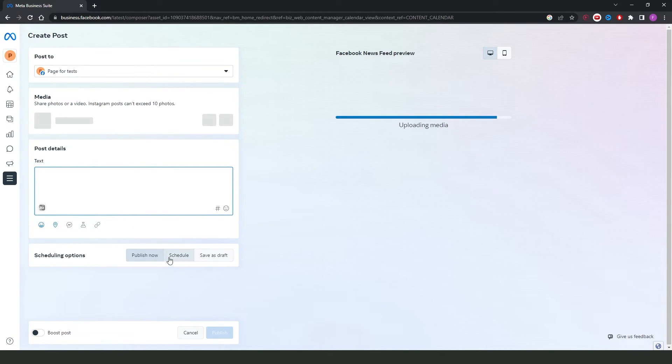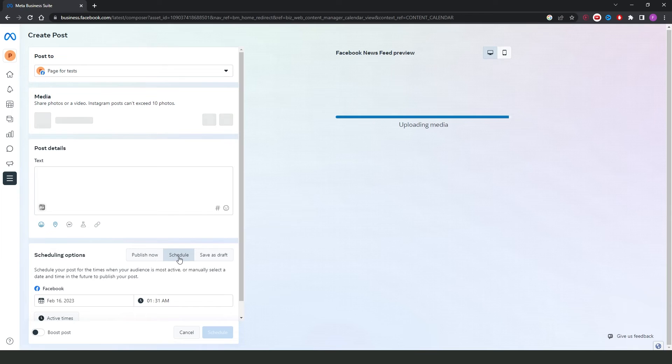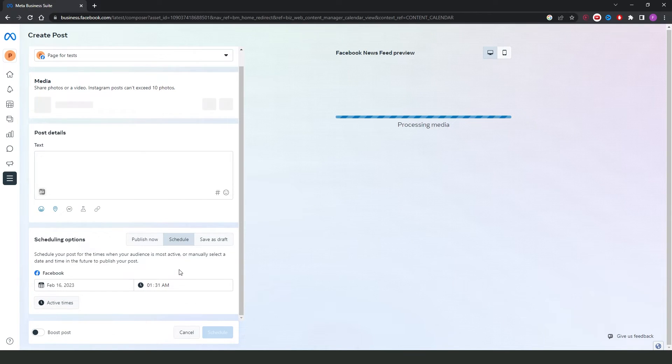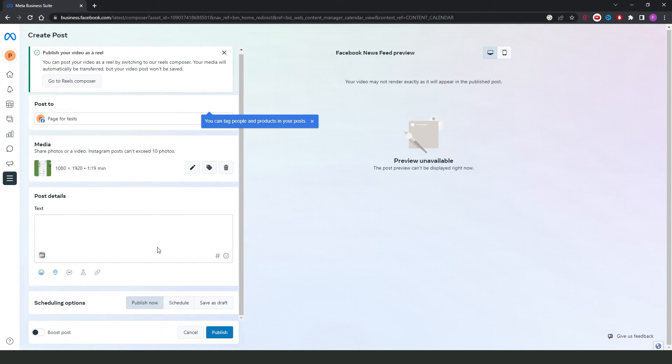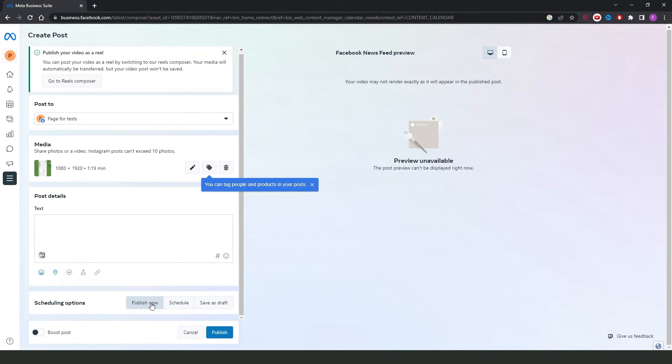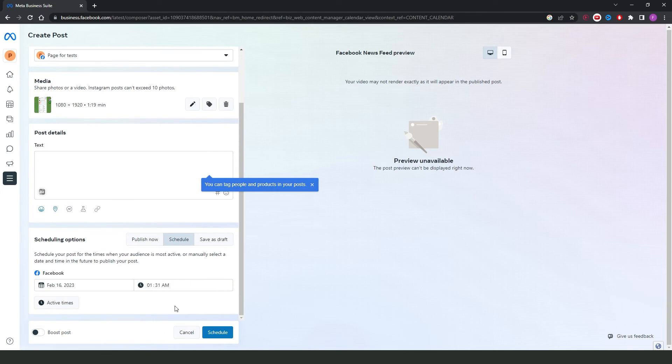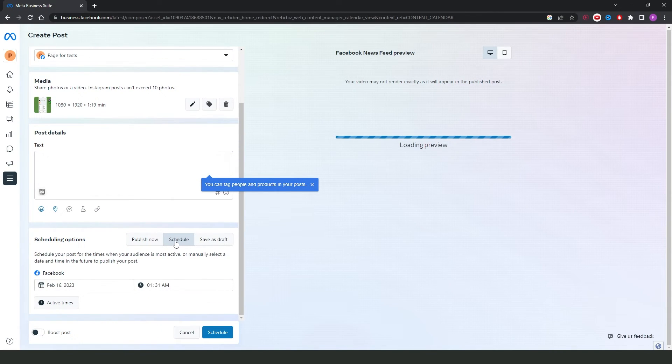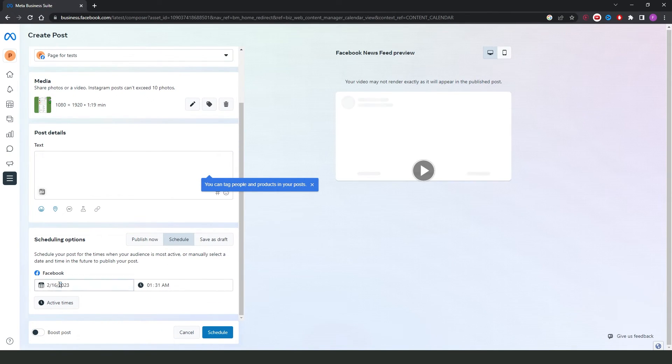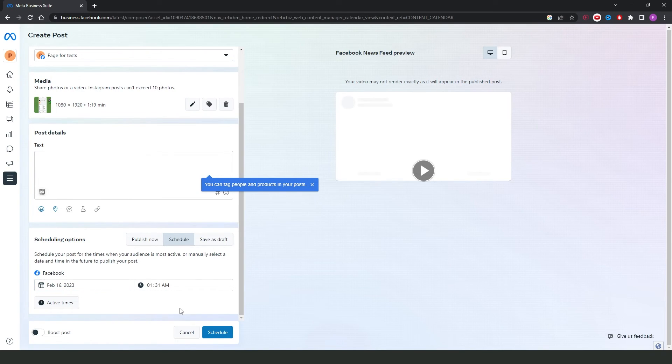Then, you need to click right here to schedule your post, or you can just publish at the time that you are. I recommend you to schedule, so click right here and select the day and the time that you want to schedule your post.